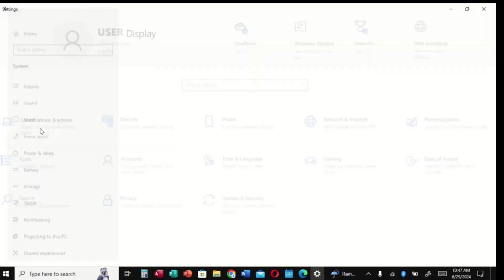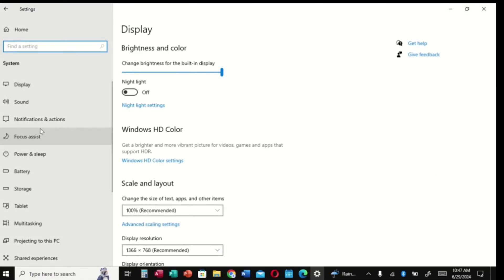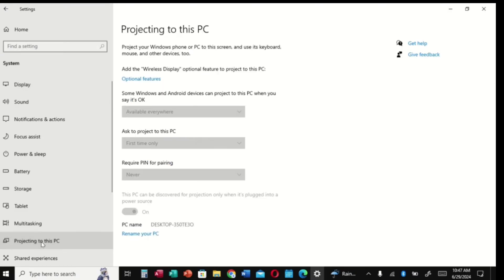Click on System and a page like this will come up. Scroll down, look for Projecting to this PC, and click on it. Now a page like this will come up. You see that the three boxes there are not enabled.